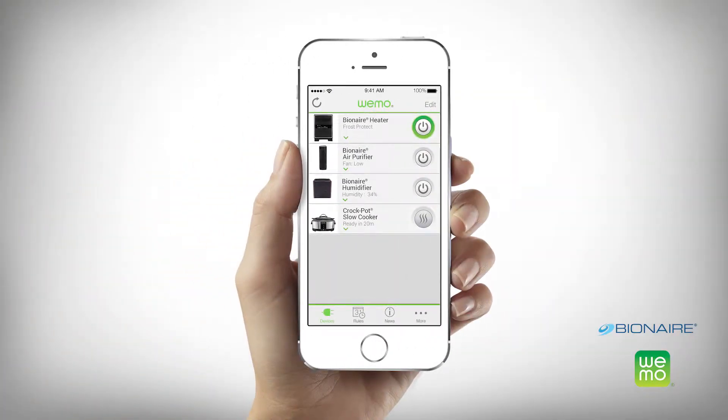Once you've downloaded the app and completed the initial setup instructions, you can begin to manage your heater from your smart device. You can also follow a few operating steps when using your smart heater.